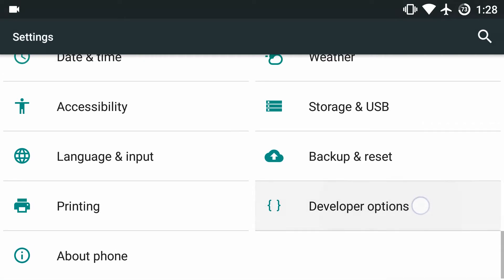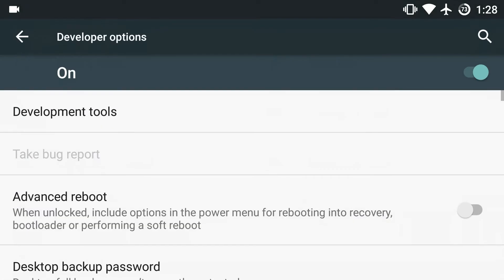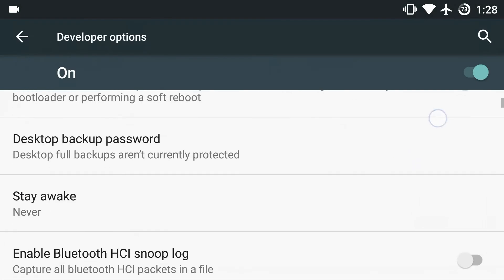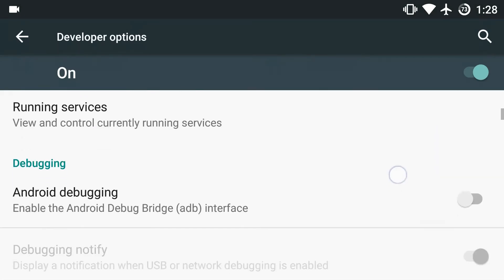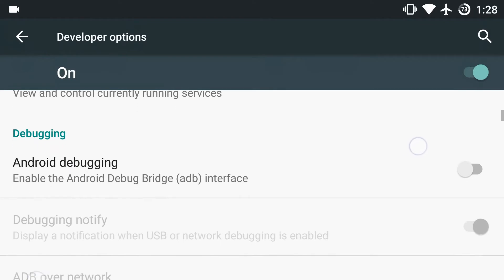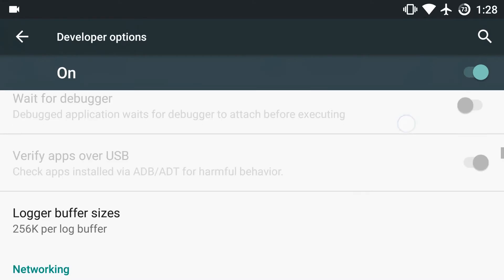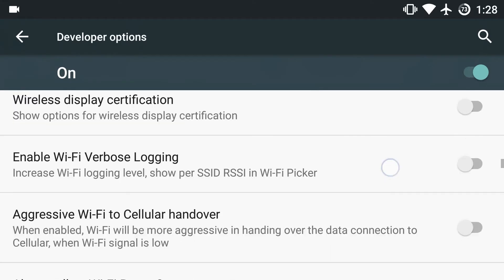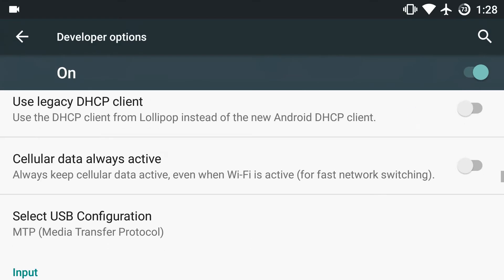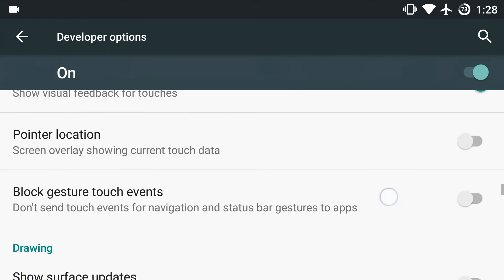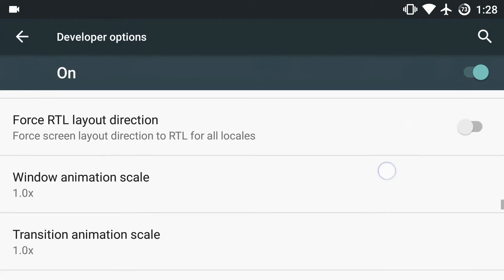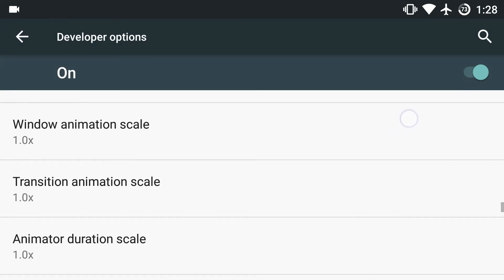You've got a lot of options here in terms of messing with your device and tweaking your device to make it just as you want. What we want are these three animation settings. Just click on these.